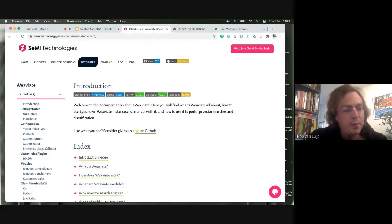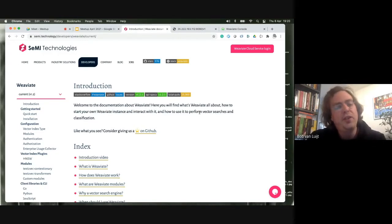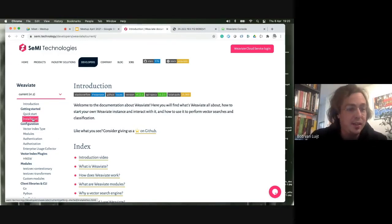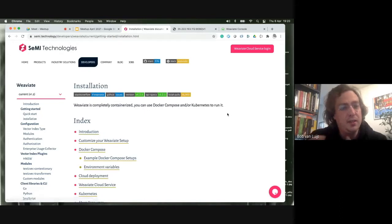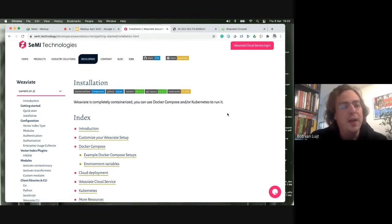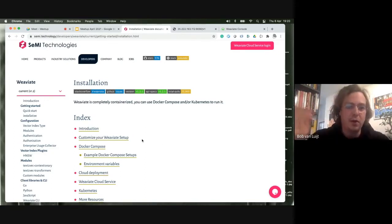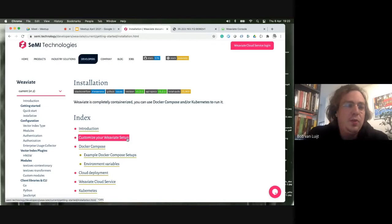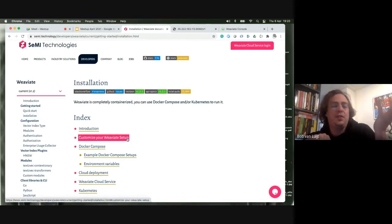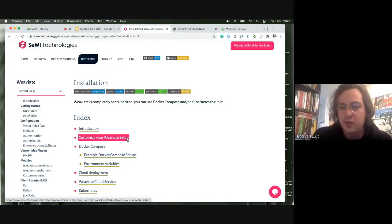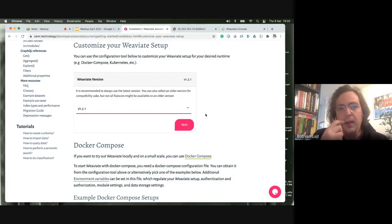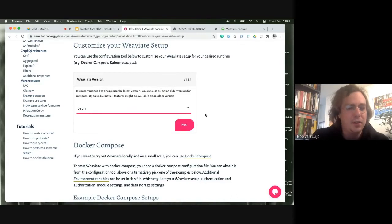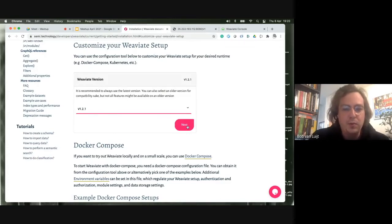One big thing that has changed with the new setup is the installation. The goal is to make it as simple as possible for you to start working with all these models and out-of-the-box setups. For production we talk about Kubernetes, but for development you can just use Docker. One new thing we have is the customizer — if you go to installation you can customize your Weaviate setup. I'll choose the latest version.